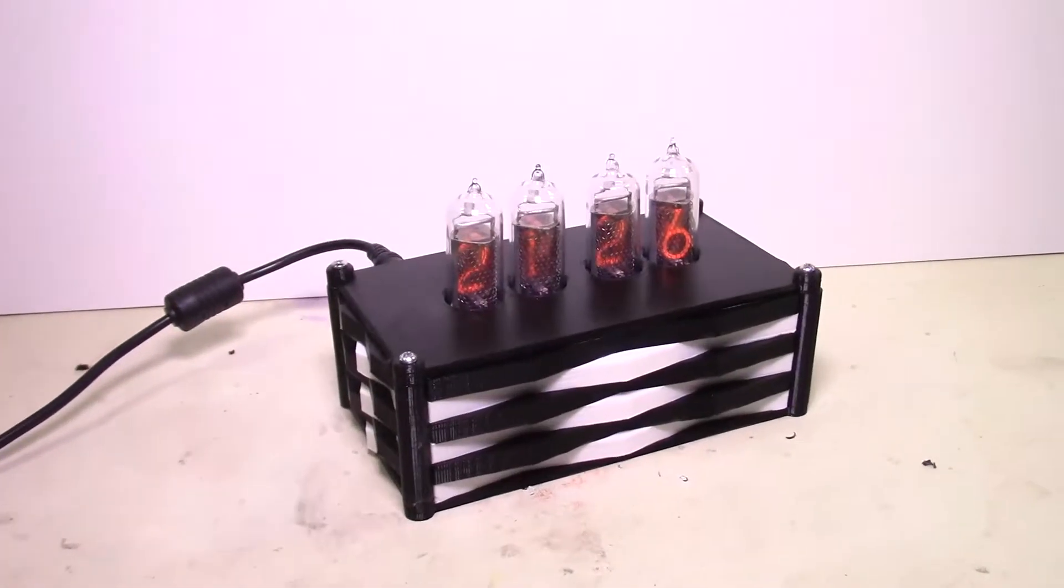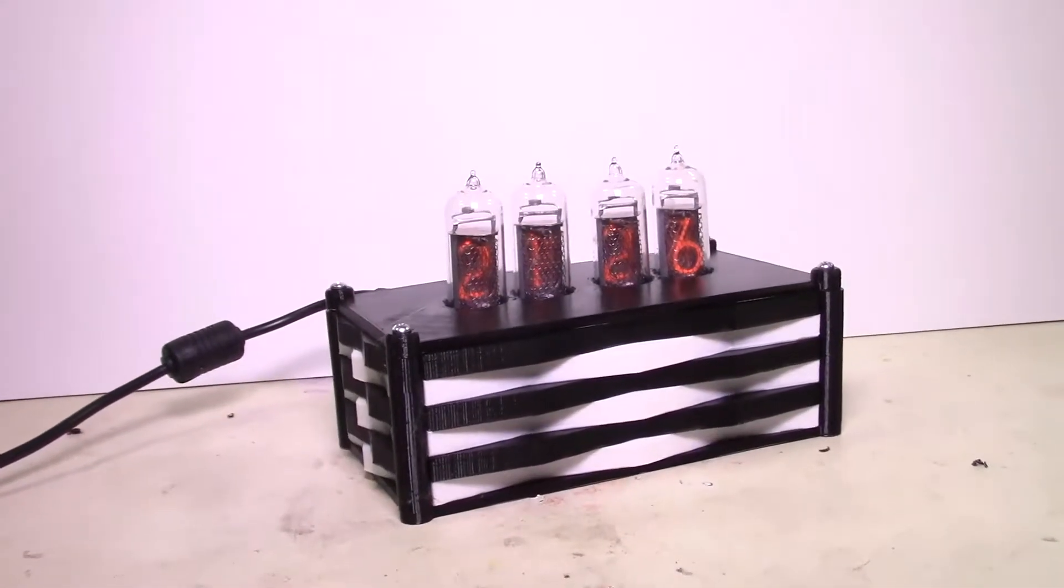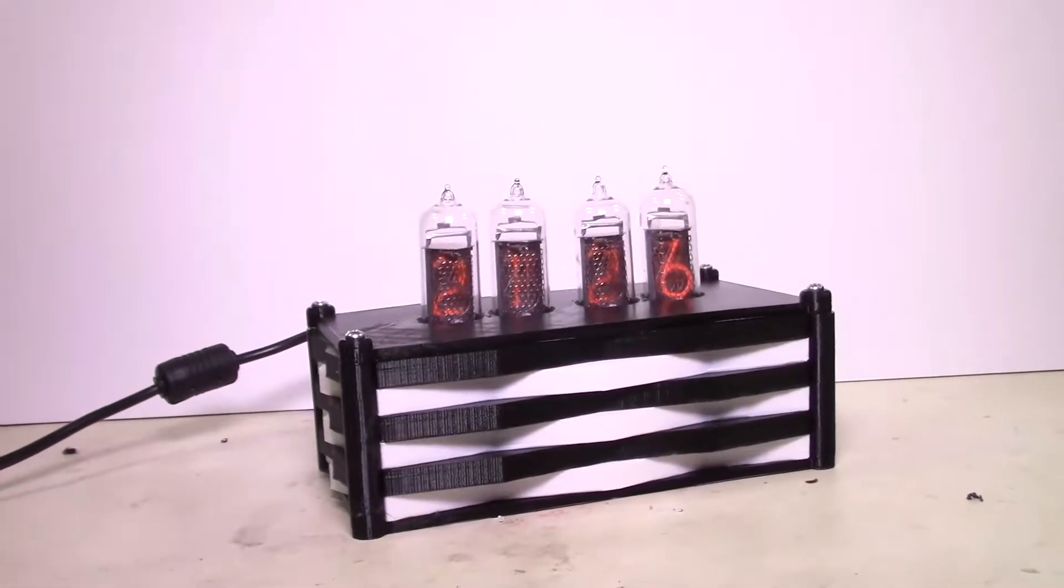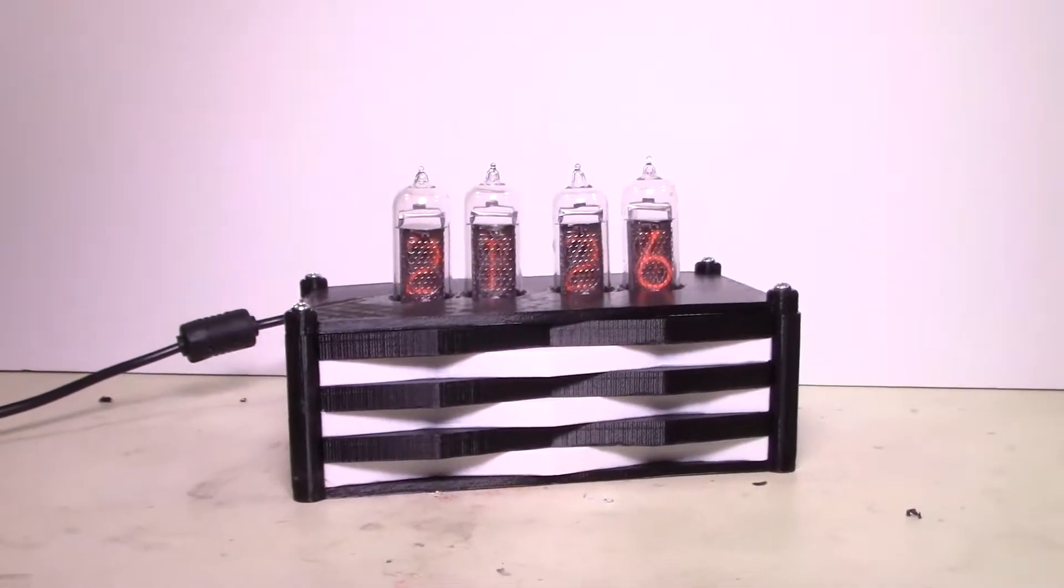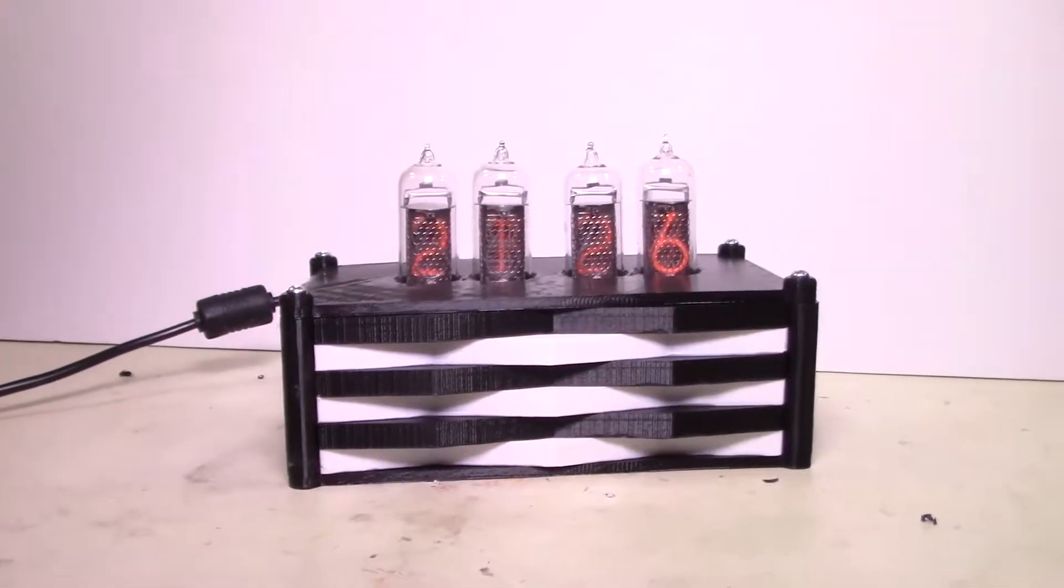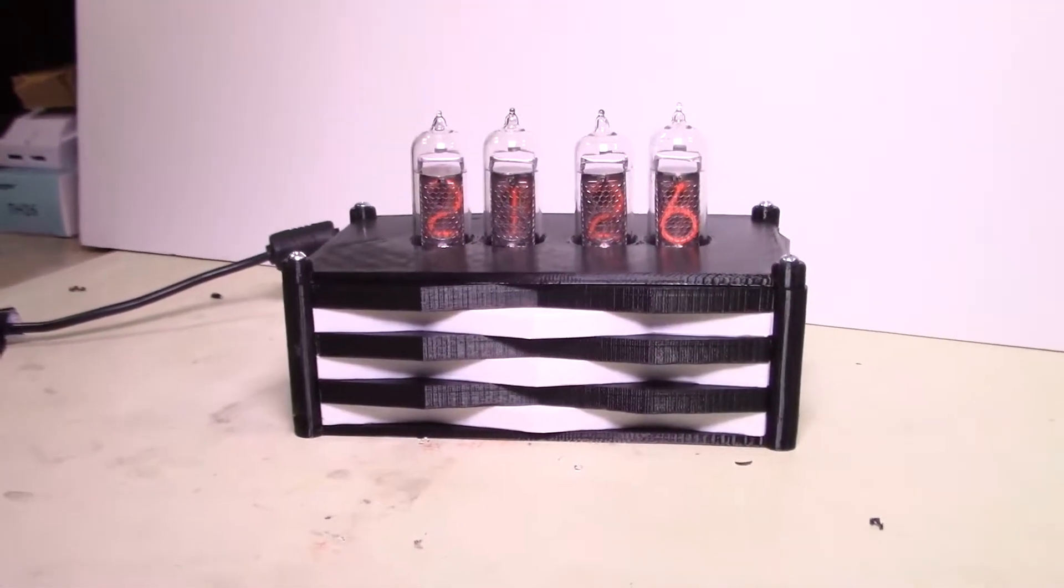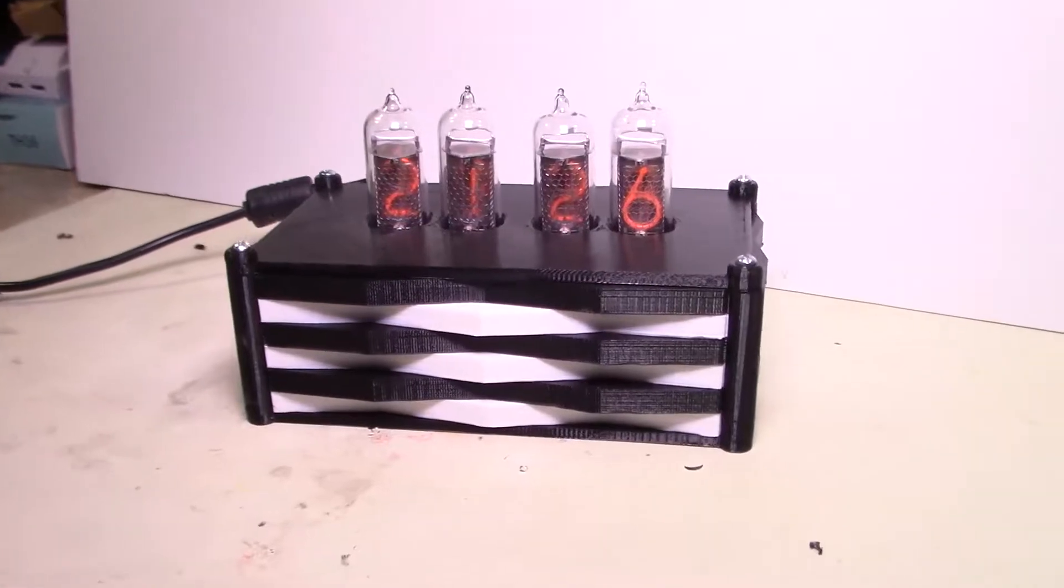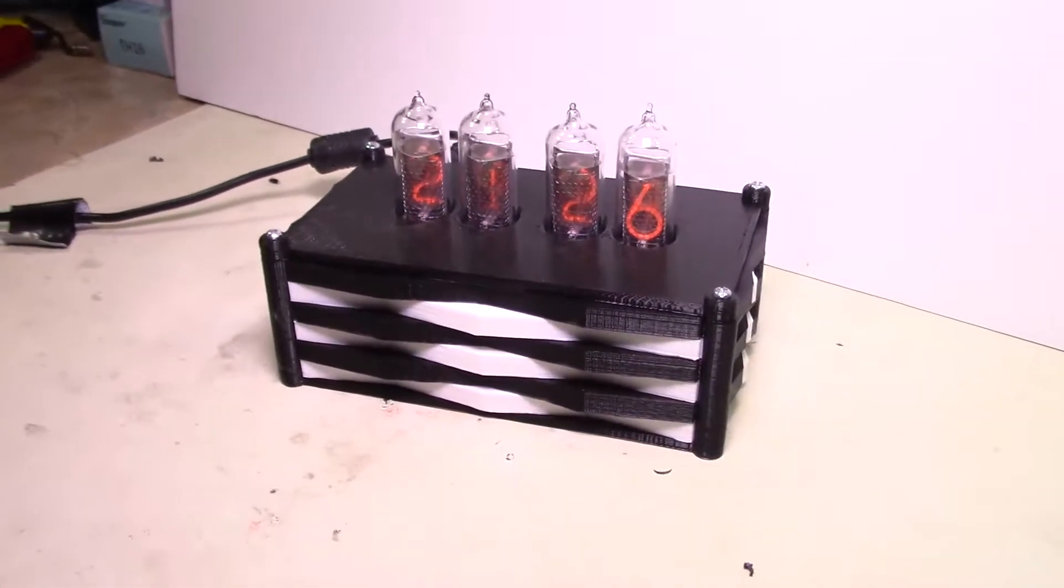Hey guys, would you like to check out how to make your very own Nixie Clock using Nixie Tubes? If that's something you'd be interested in, stay tuned because it's coming up right here, right now, on MI Sperry.